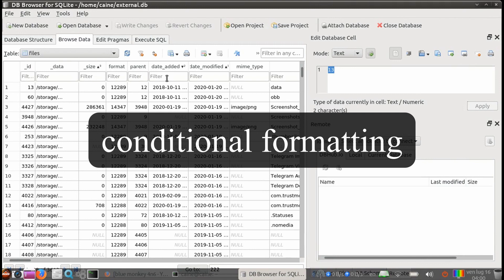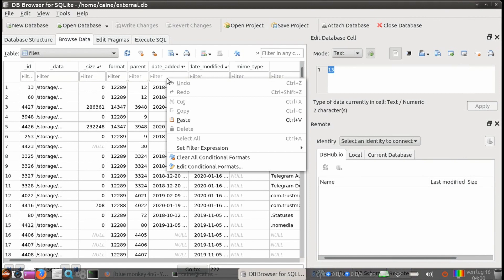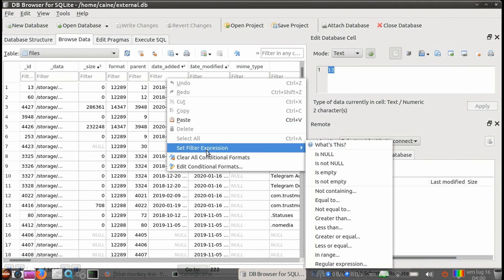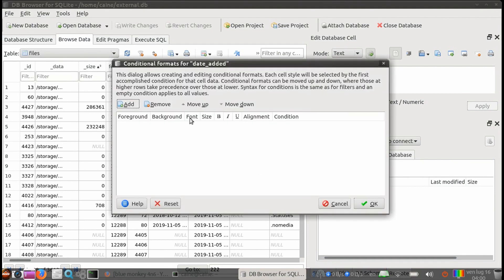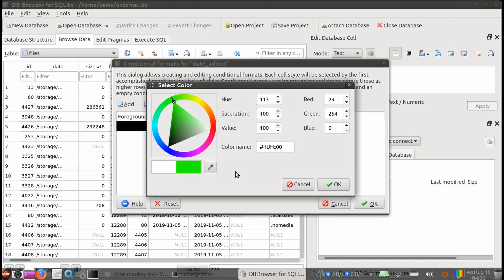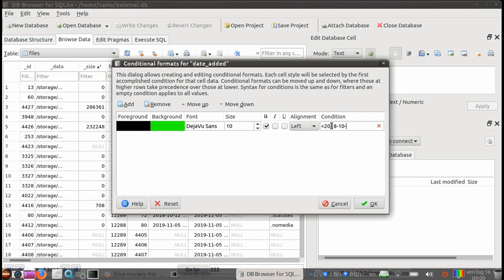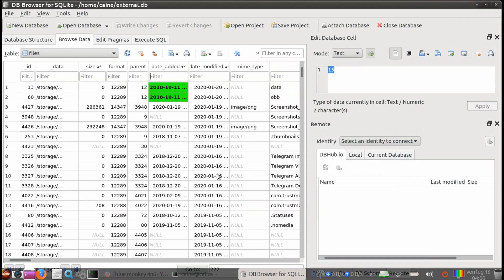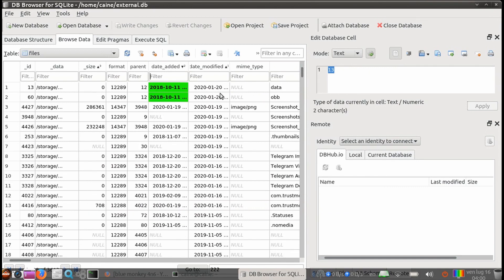Next, let's look at conditional formatting. This feature can be used if you want to draw special attention to certain fields. For example, if you want to highlight within the overall table all of the entries added before 2018, October 12th. What we can do is right-click into the filter field for the date added column, and then select the edit conditional formats in the menu. In the pop-up panel, let's click on add, and a new format shows up. Let's change the background to green, click on the bold, and then in the condition box, we're going to add less than 2018-10-12. When we hit done, we see that the fields and desired dates are bolded and have a green background.